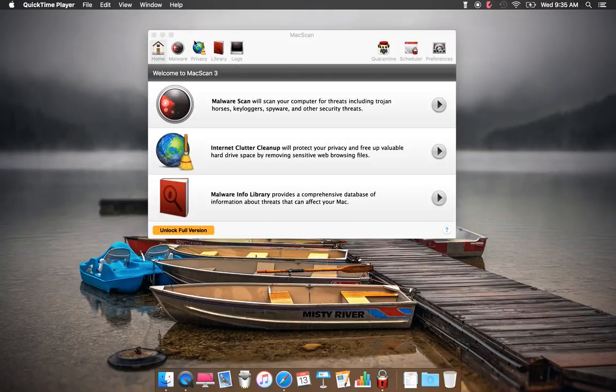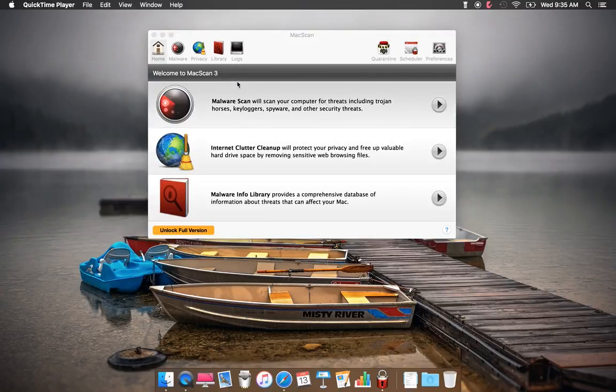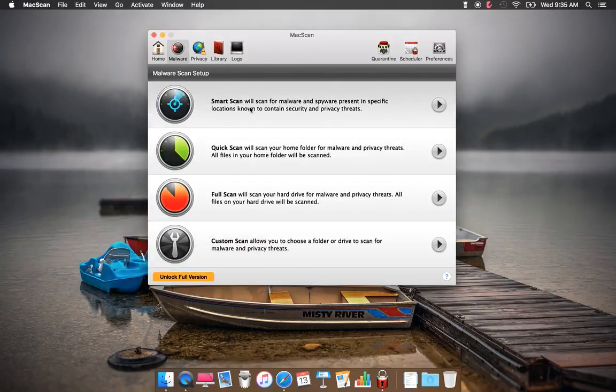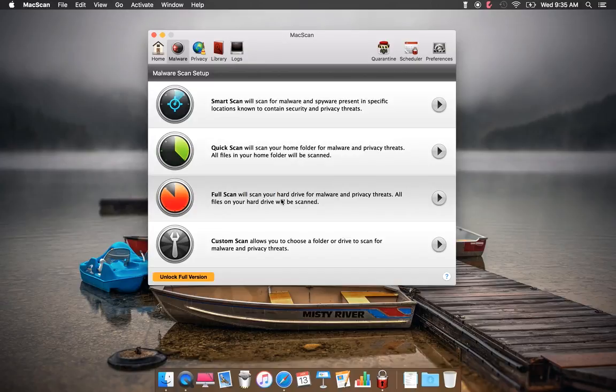So you have Home, Malware, Privacy, Library, and Logs. Right here's the interface. When you click Malware, you have Smart Scan, Quick Scan, Full Scan, and Custom Scan.